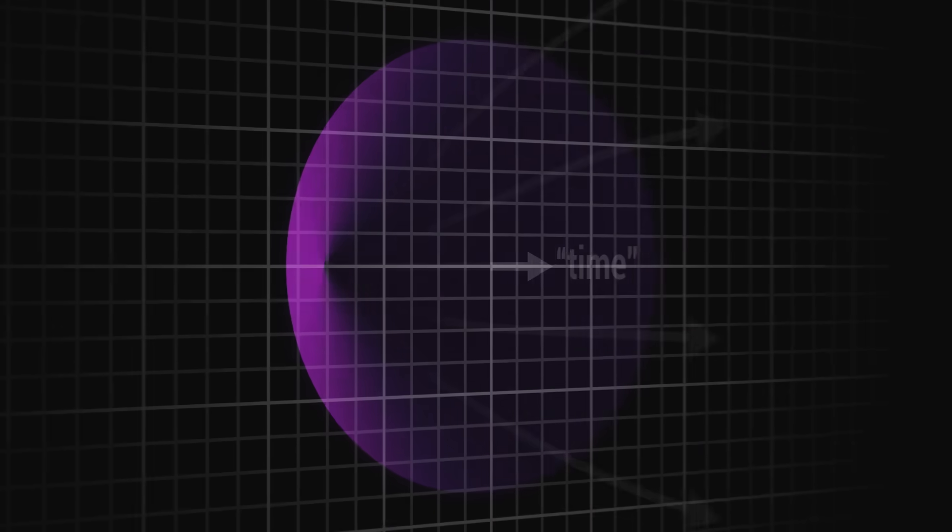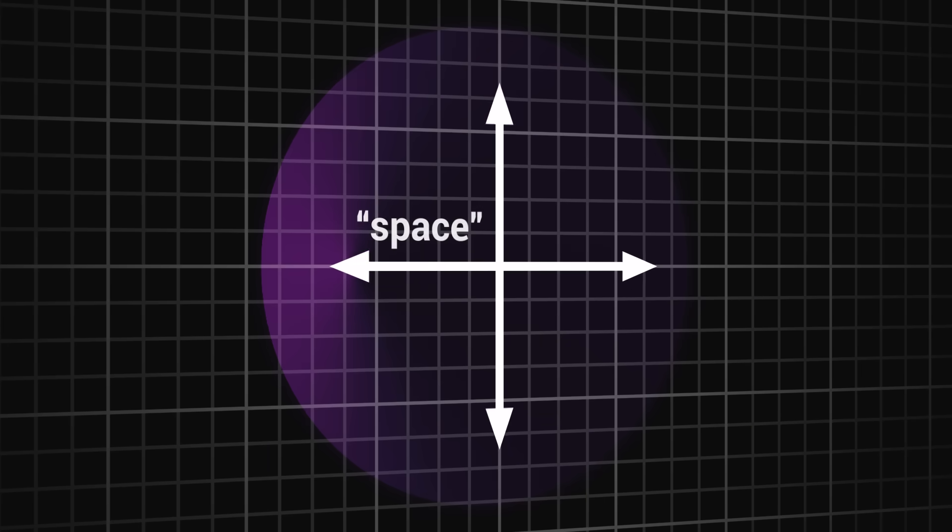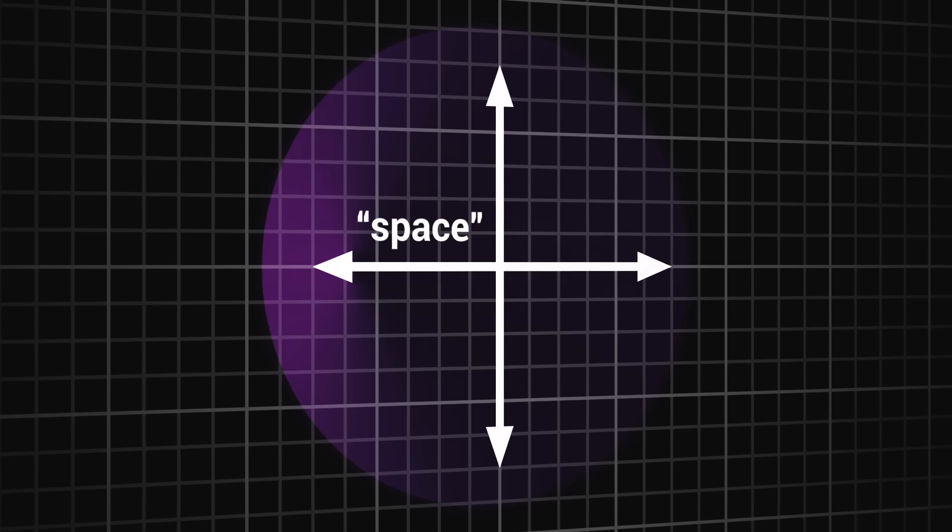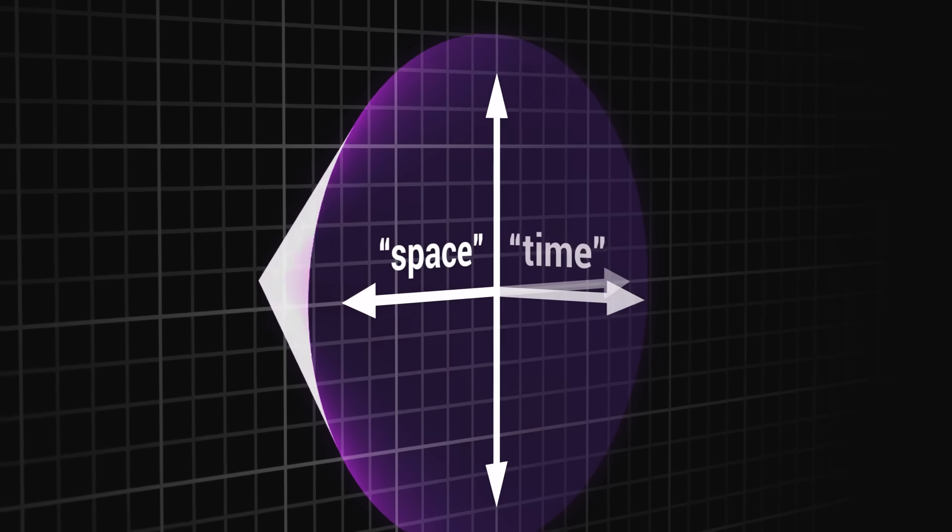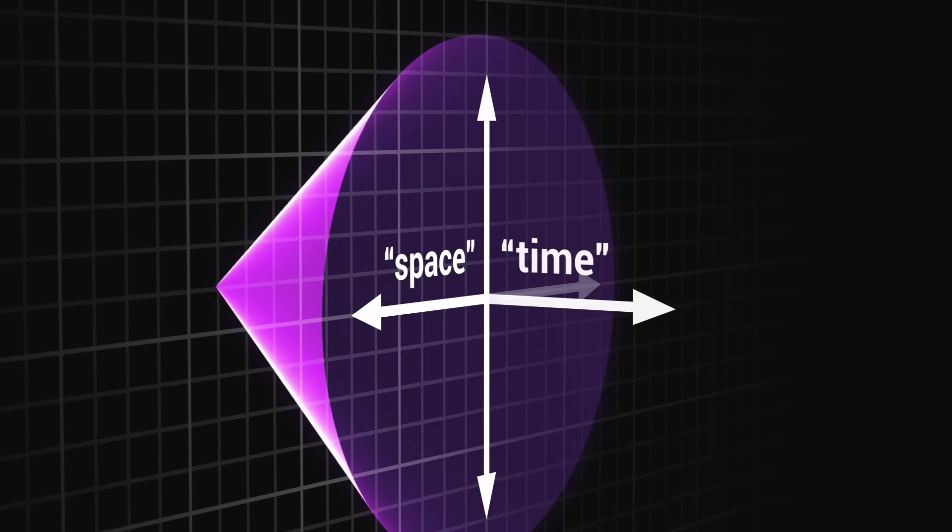Space, on the other hand, is the set of all other directions perpendicular to time.